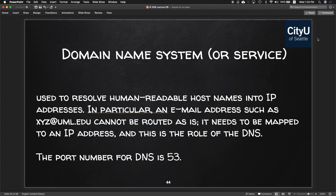Now we move on to Domain Name System — DNS, sometimes called Domain Name Service. It's used to resolve human-readable host names into IP addresses. An email address like xyz@uml.edu cannot be routed as-is; it needs to be mapped to an IP address, and that is the role of DNS. The port number for DNS is 53.